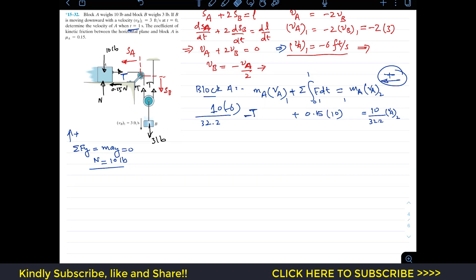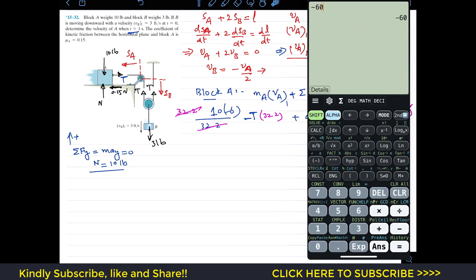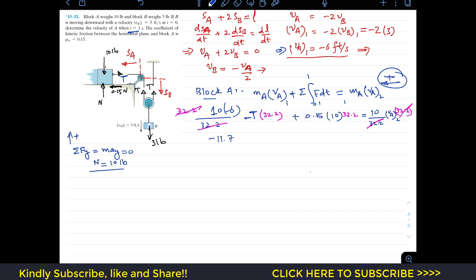Simplifying the constants: 10 times minus 6 gives minus 60, and 0.15 times 10 times 32.2 gives 48.3. So the equation becomes: minus 60 plus 48.3 minus 32.2·T equals 10·VA2, which simplifies to minus 11.7 minus 32.2·T equals 10·VA2. This is equation 1, containing two unknowns: T and VA2.